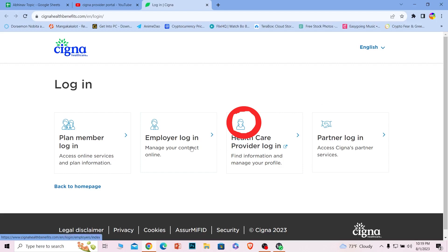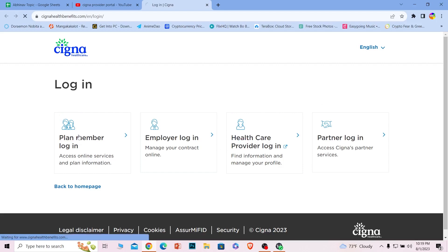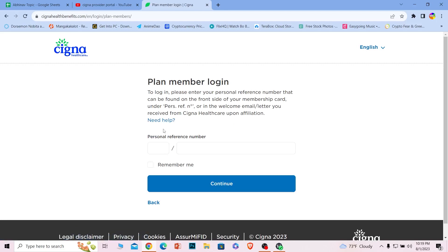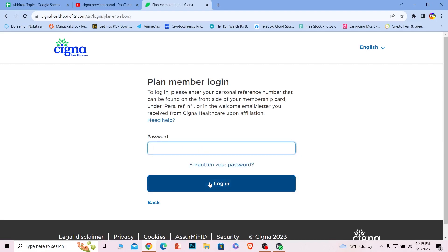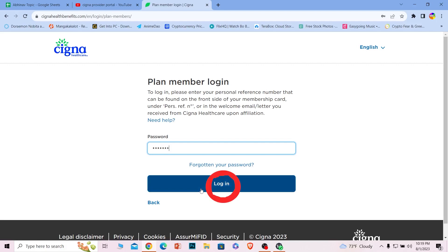Let's say you're a member — click on that option and it will take you to the member login page. From there, enter your personal reference number and click continue. On the next step it will ask for your password — enter the password for your account and click login. You should then be able to log in to your Cigna account.